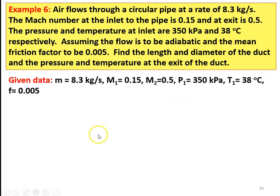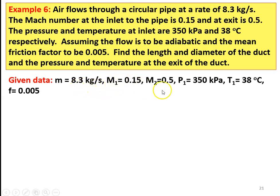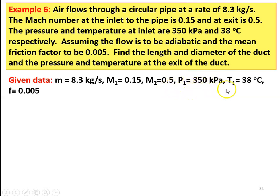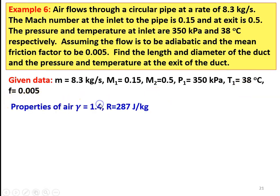The given data: mass flow rate M-dot equal to 8.3 kilograms per second, M1 equal to 0.15, Mach number M2 equal to 0.5, pressure P1 equal to 350 kPa, temperature T1 equal to 38 degree Celsius, and friction factor F equal to 0.005.